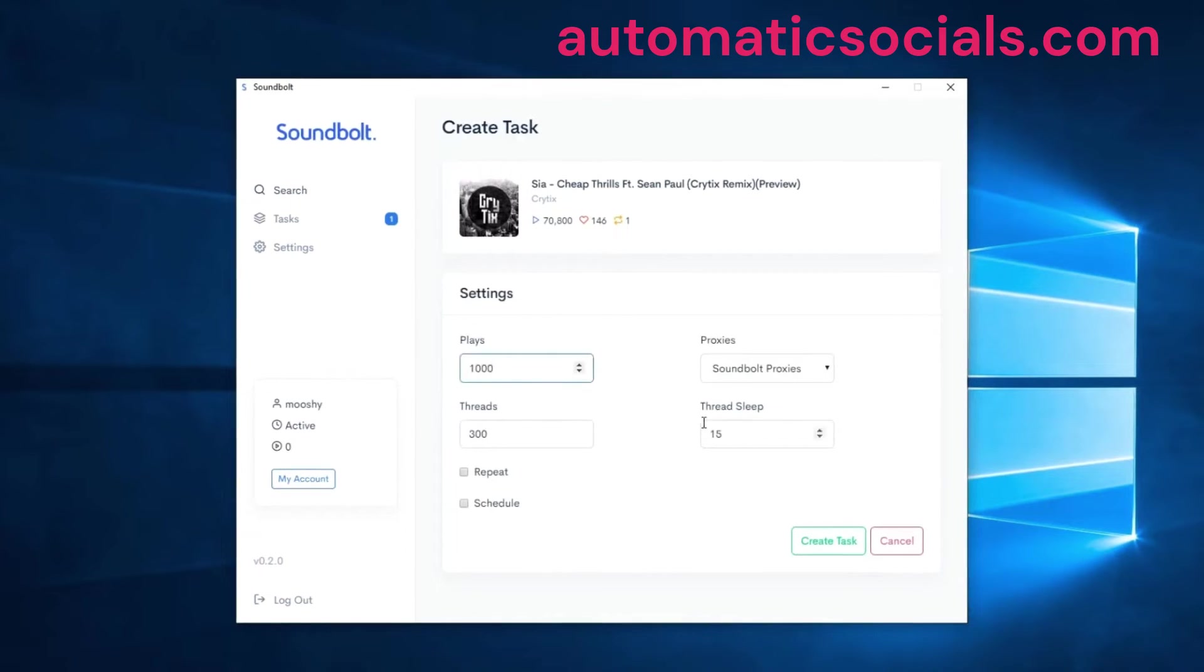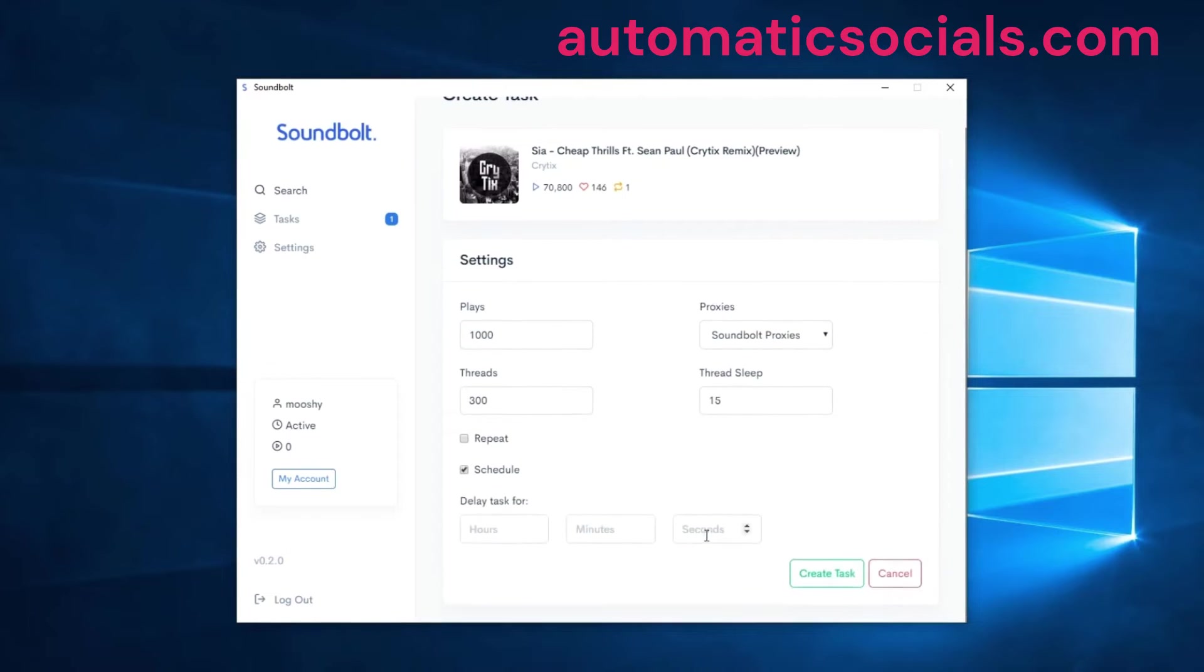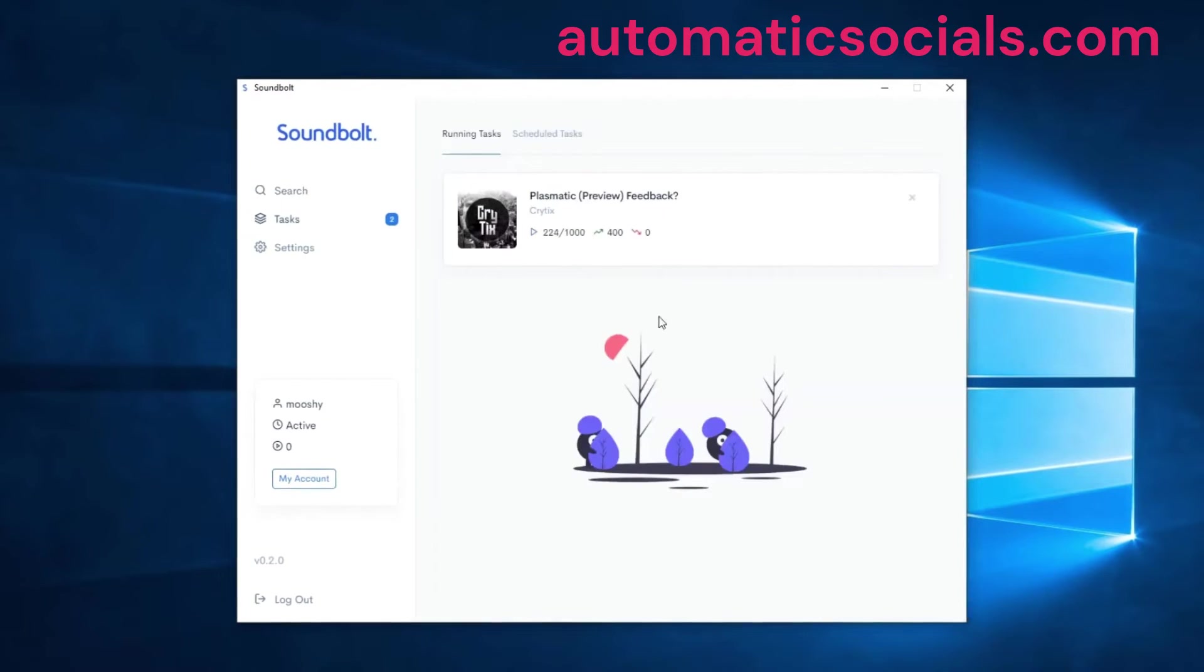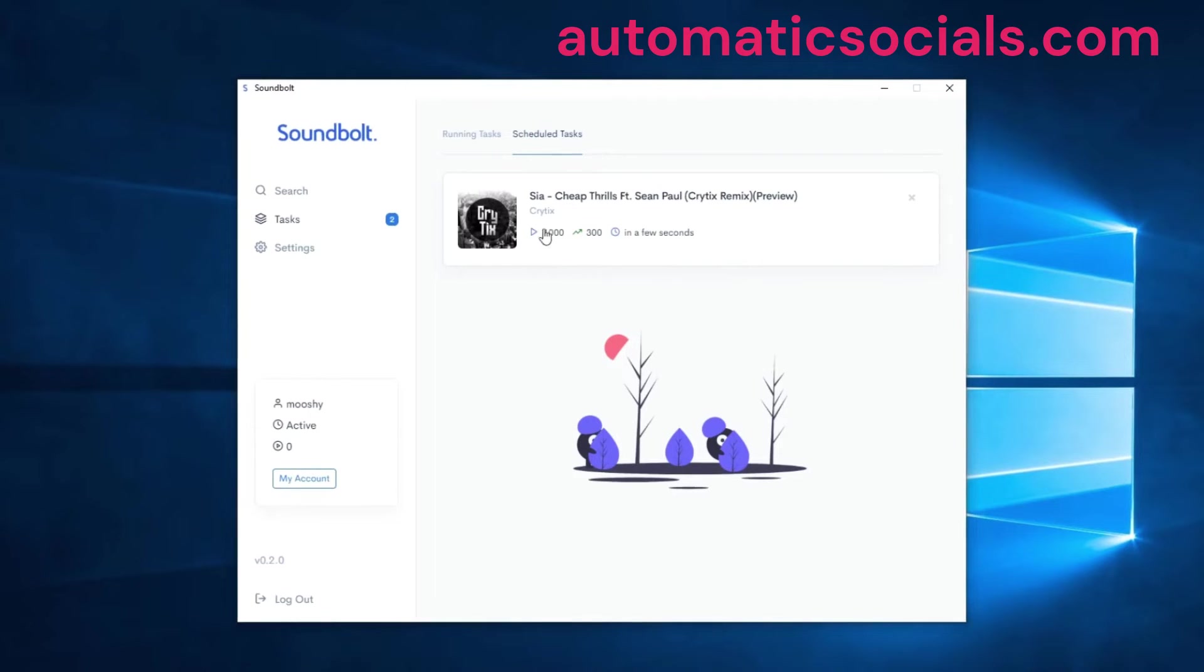First we'll start with the schedule feature. We're going to set the same task but this time we're going to schedule it to start in 30 seconds. Once you create that and go over to scheduled, you can see that it's being scheduled to run in a few seconds.